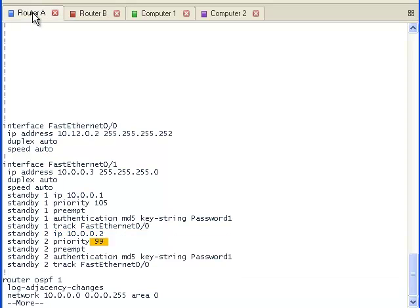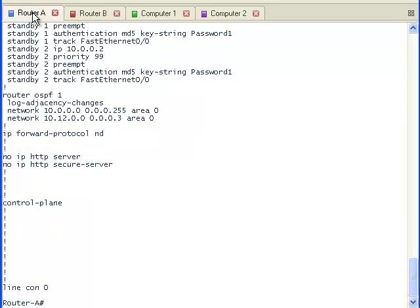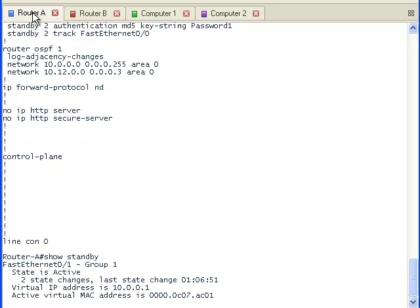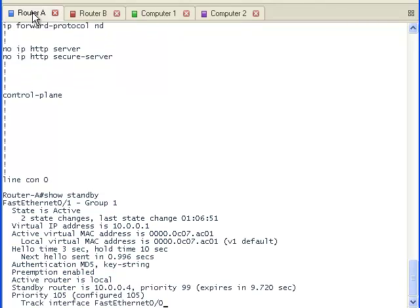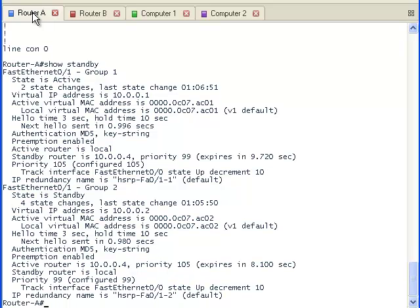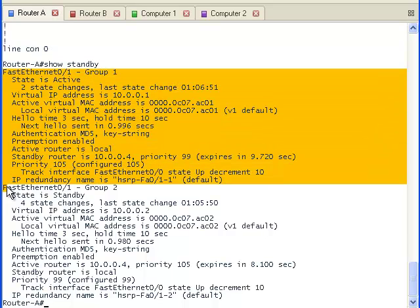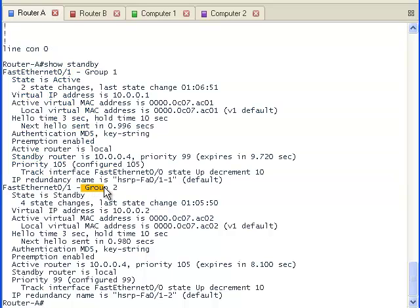Now let's go back to router A and run a show standby command to look at its configuration. We can see with group one that the state is active on router A. We can see the IP address that is using authentication, it's able to preempt its priority and the interface that it tracks. And we can see a similar configuration for group two.